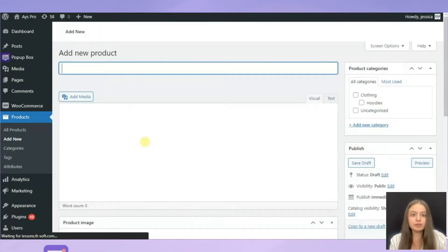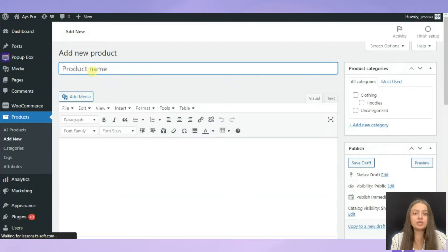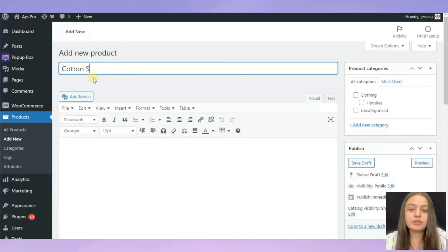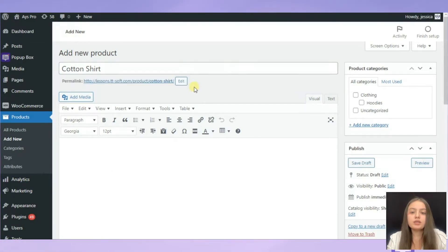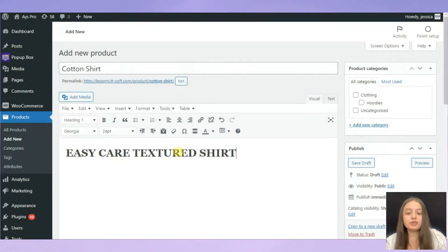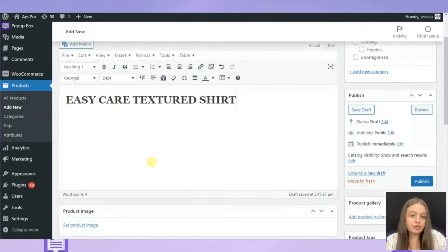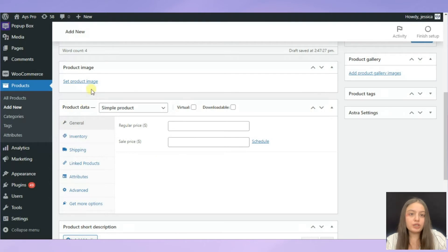Here we need to write the name of our product, so it will be for instance Cotton Shirt. Here you need to write the description, for example easy care textured shirt.